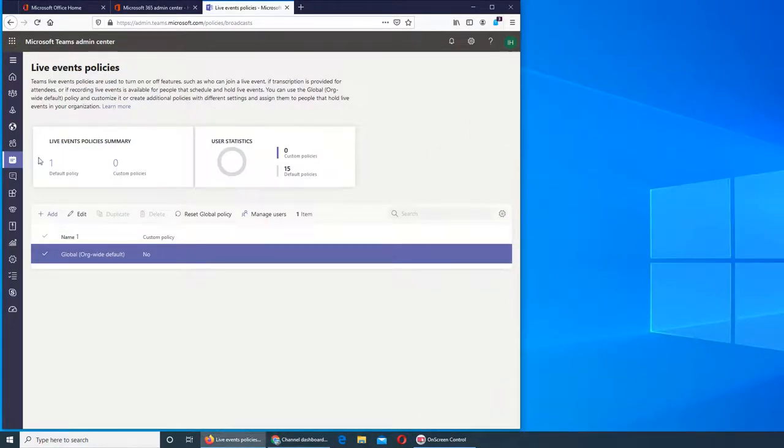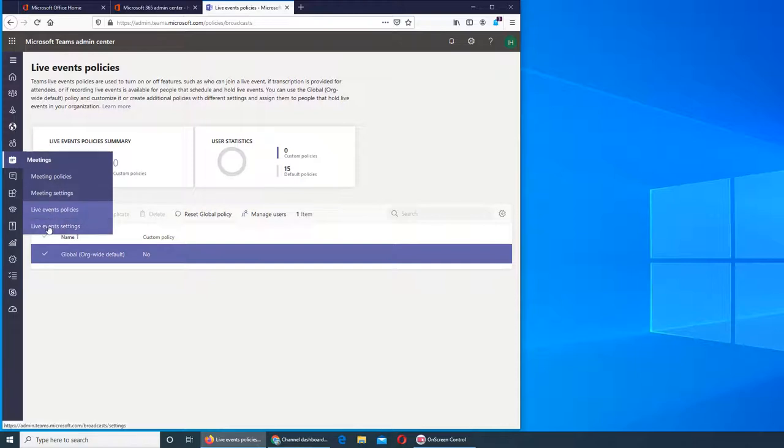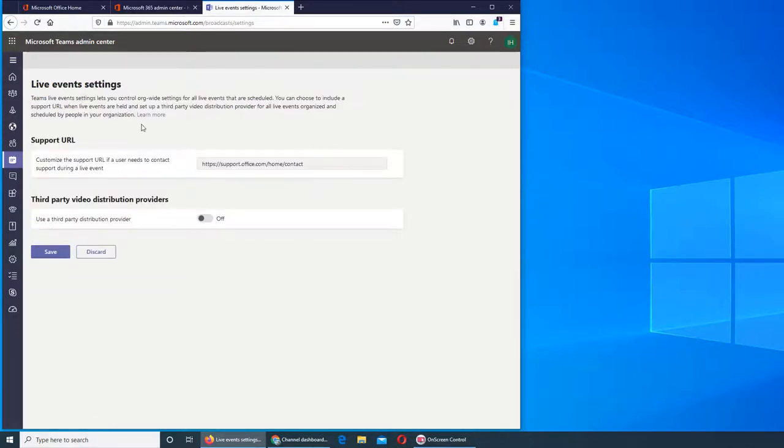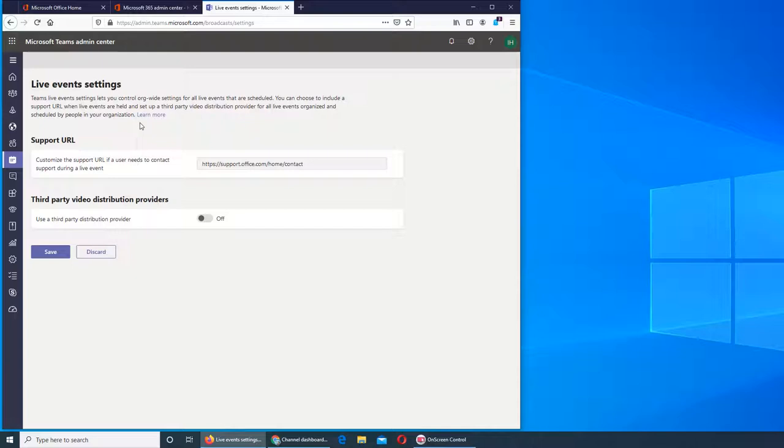Next we are going to look at live event settings. It's very easy - you control settings for all the live events that will be scheduled. If there is a support URL, it will be a default one. You can see that right now it says Microsoft sport.office.com, meaning you will have a web page set up specially for people.